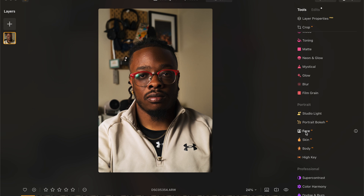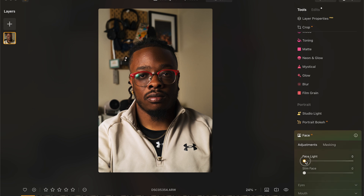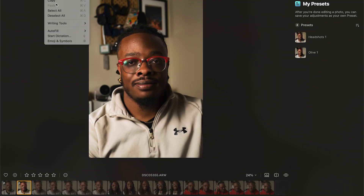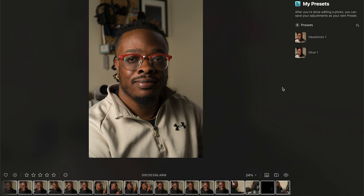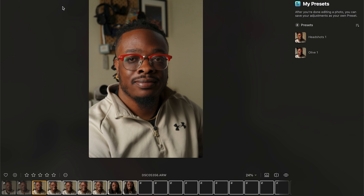The next feature that really stood out to me was Face AI. Not only can you do things like slimmer face, you can actually adjust the way that light lands on the face — something that would require Photoshop outside of Lightroom. However, with Luminar Neo, you can adjust it on one photo and then immediately copy and paste those exact settings onto other photos in that folder.